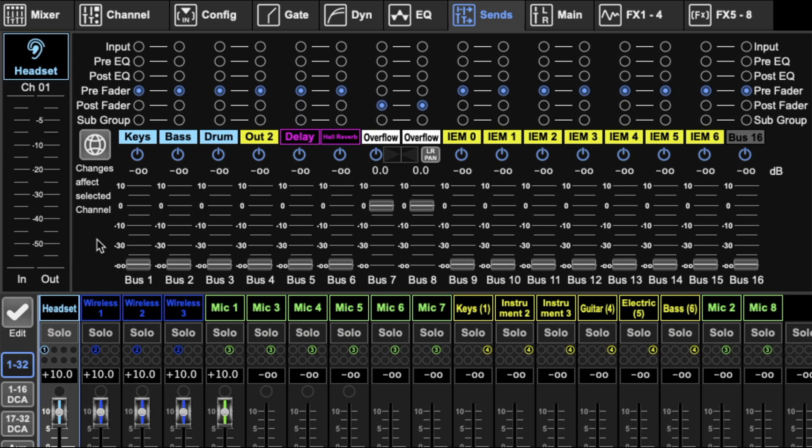Okay, so this is our send section in M32 Edit. Let's start left to right. First we have this global effects button.